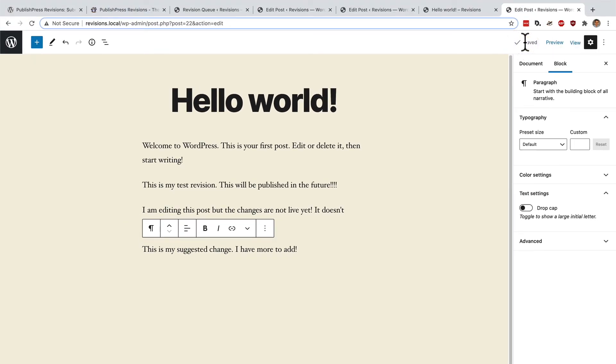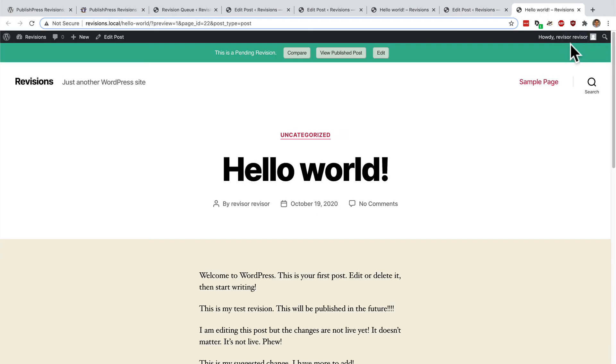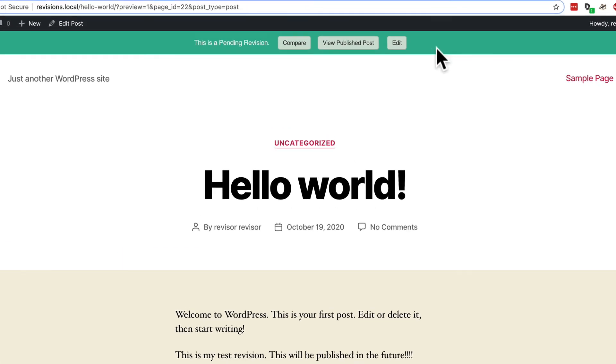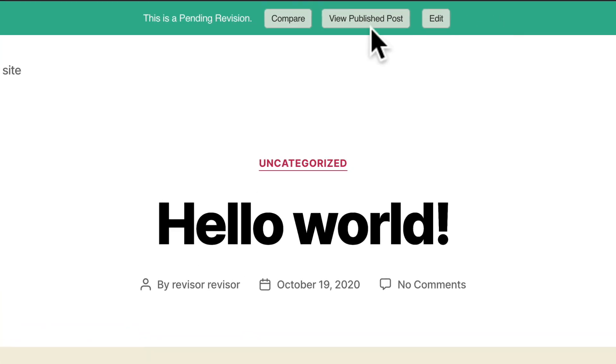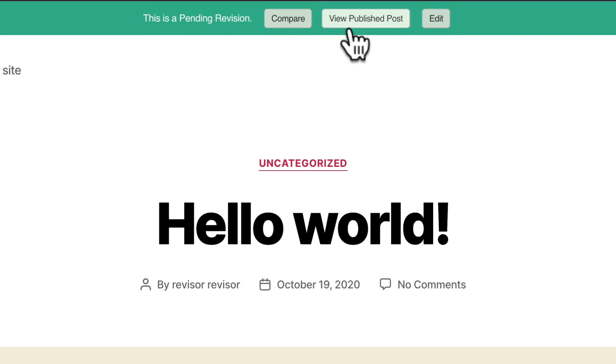But at no point will they ever be able to make it live on the site. Even if they go to the front of the site, they are not going to see the approve link. They can compare their changes to the existing post. They can view the published post. They can edit what is actually in their suggested revision. But they cannot change what is appearing on the site.